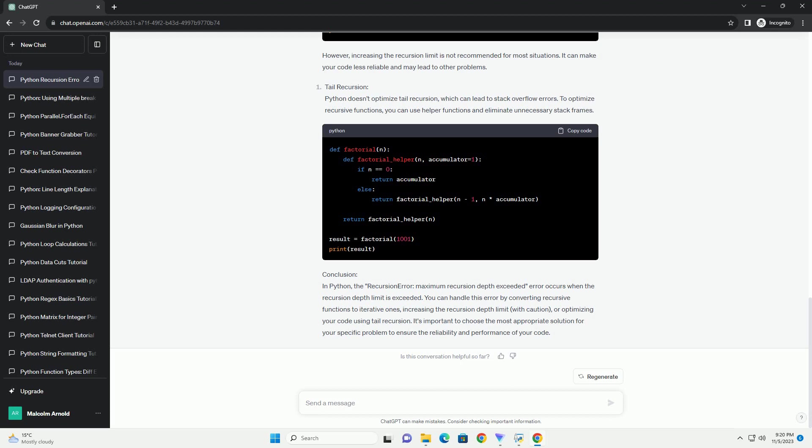It's important to choose the most appropriate solution for your specific problem to ensure the reliability and performance of your code. ChatGPT.